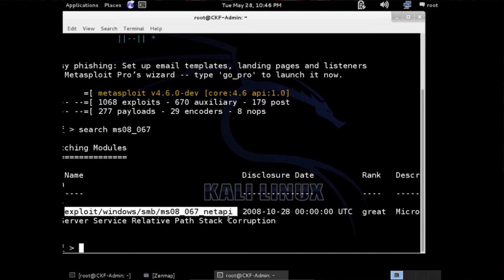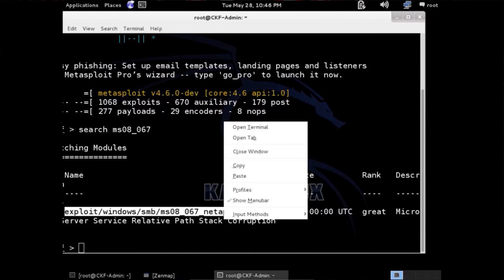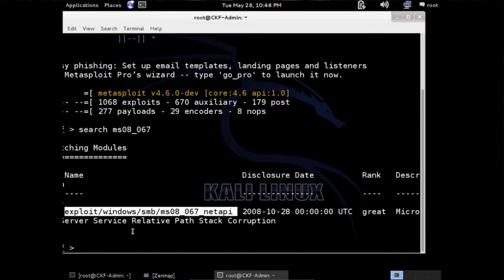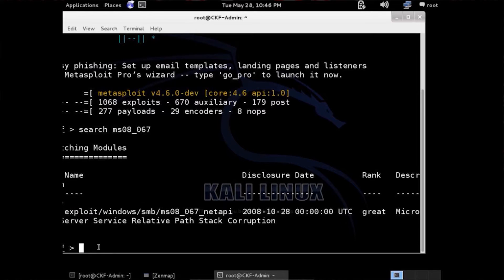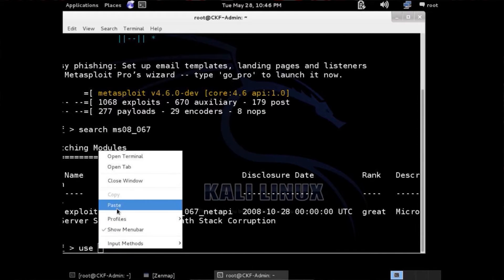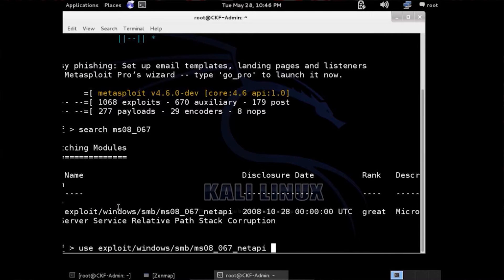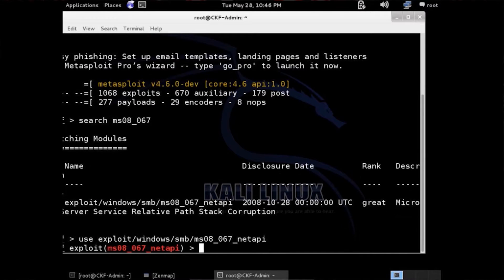Once you get in there, you just right-click and copy it. You could type it in. The next command is use — we want to use this exploit, so we'll paste in what we copied. We know that it's correct, and the feedback will be the exploit sitting there in red.